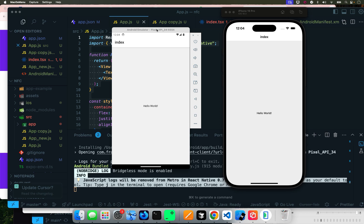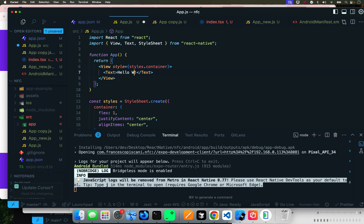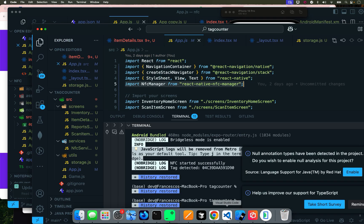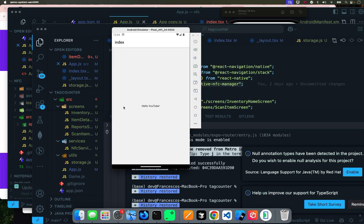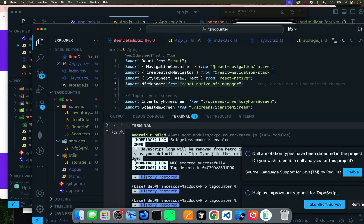I have the emulator open just to explain something about emulators. This is the Android emulator — you can see this is not my physical device; in the last tutorial I was showing you the physical device. If I change anything — let's say I type 'hello YouTube' — I save it and then I look at it again. This one already changed for Android; for iOS I have to refresh.